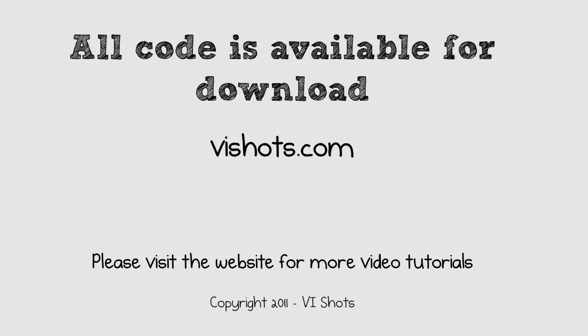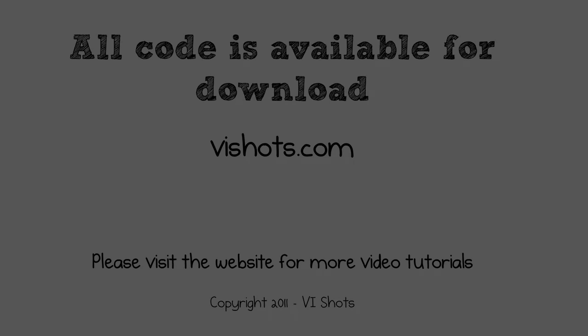Thank you for watching this video. Remember that all the code shown is available for download on the VI Shots website. Hopefully the tutorial was helpful and gave you some ideas that you can use in your own LabVIEW software development. Thank you and bye for now.